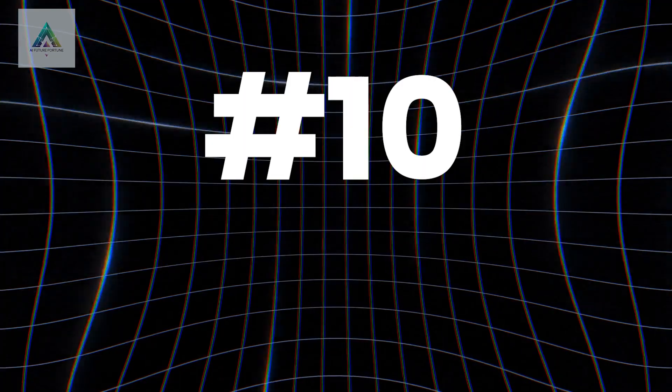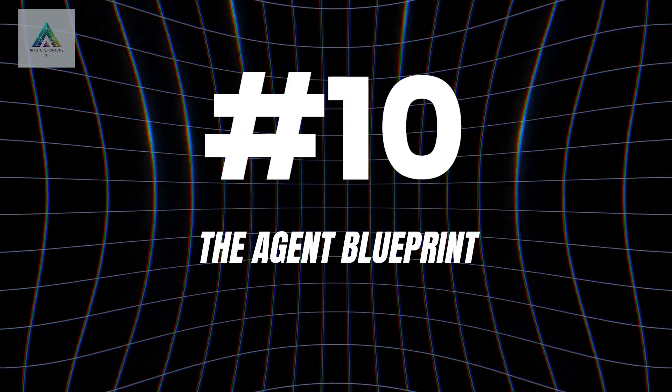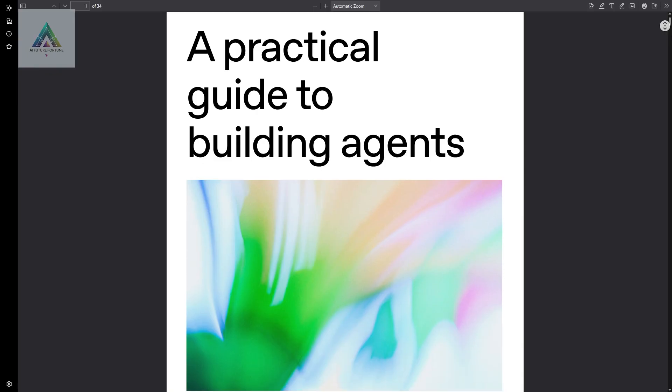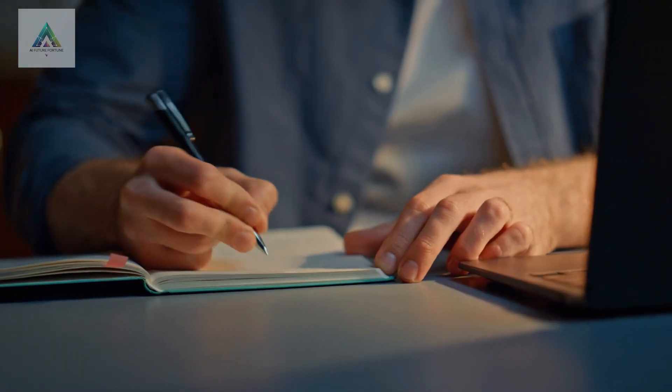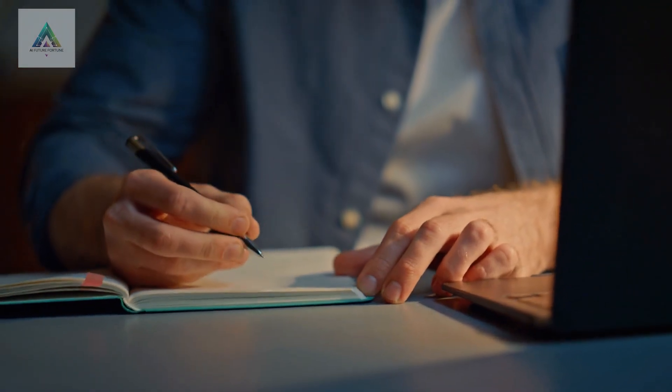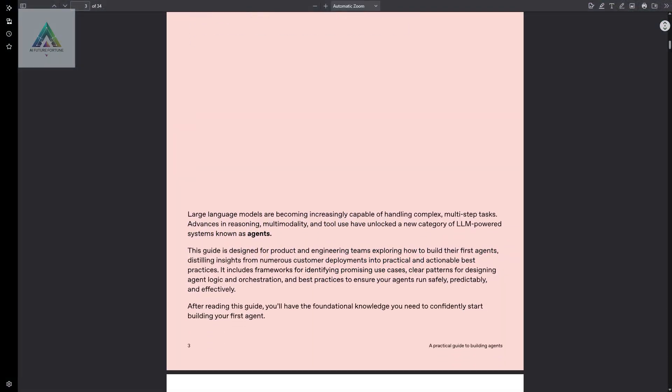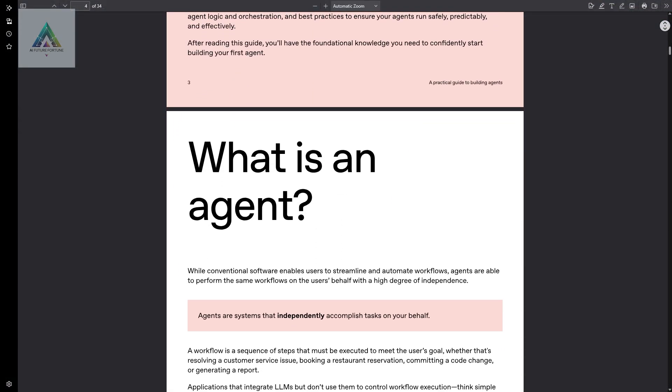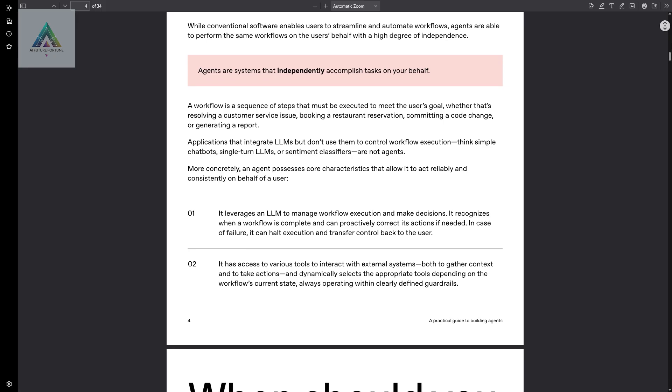Course number 10: The Agent Blueprint. Our final course is OpenAI's Complete Guide to Building AI Agents. This isn't just a course. It's a 34-page blueprint that covers everything from agent architecture to implementation.